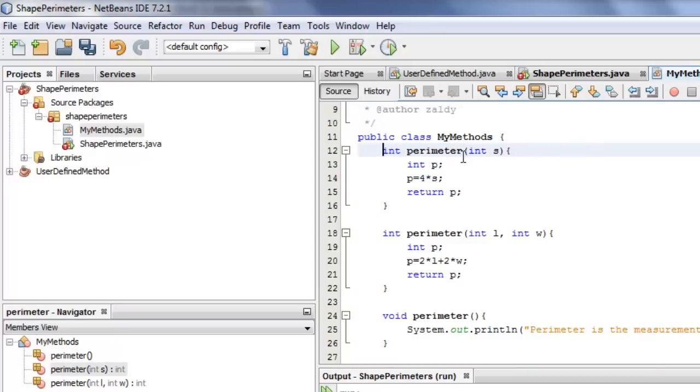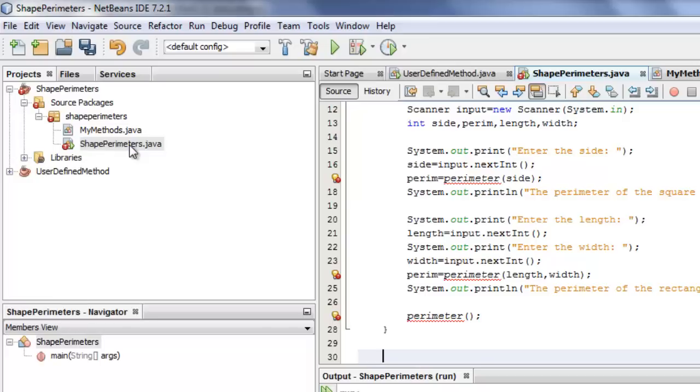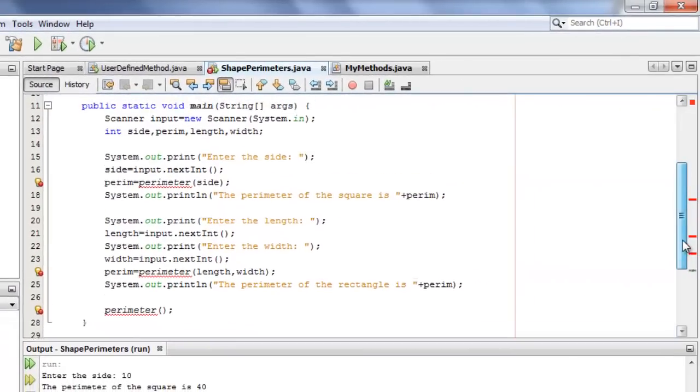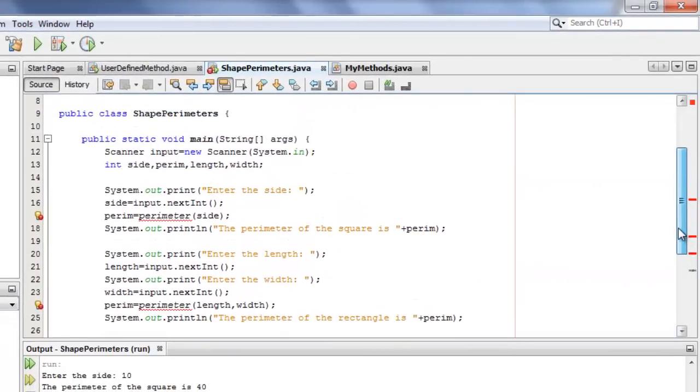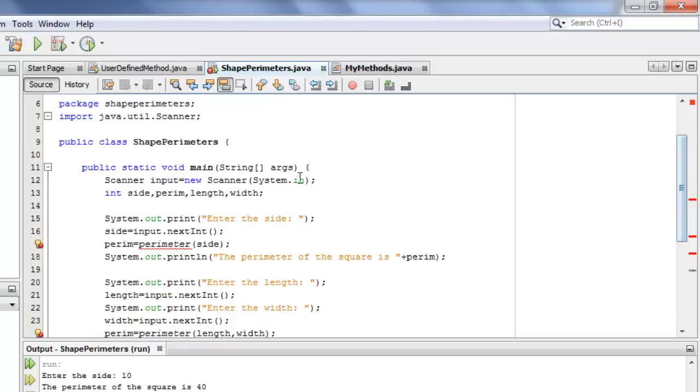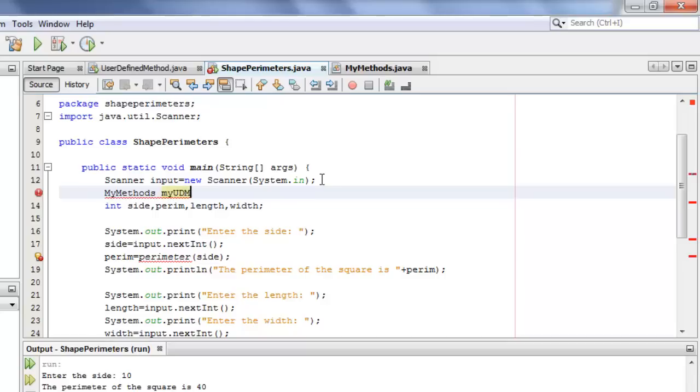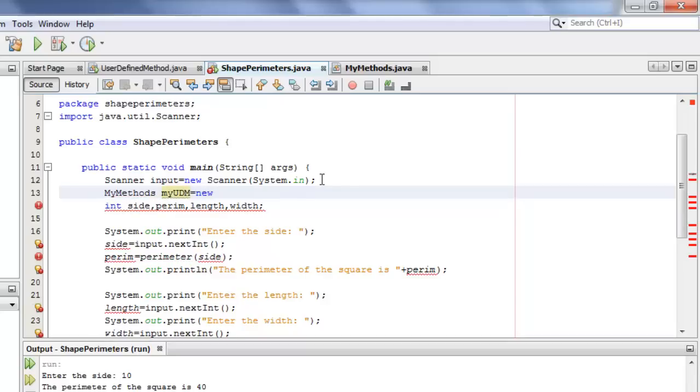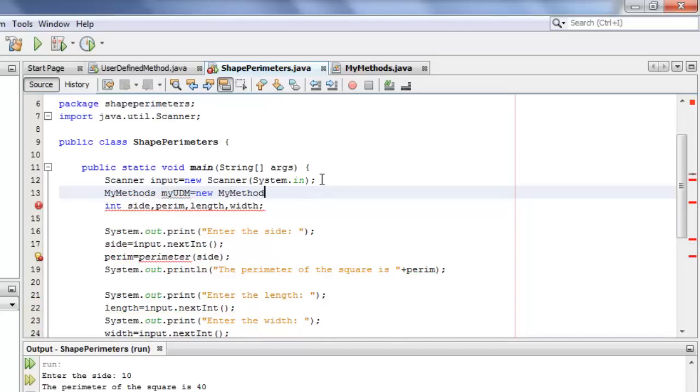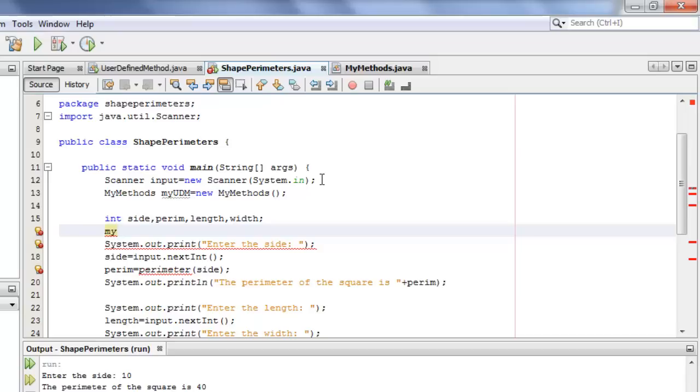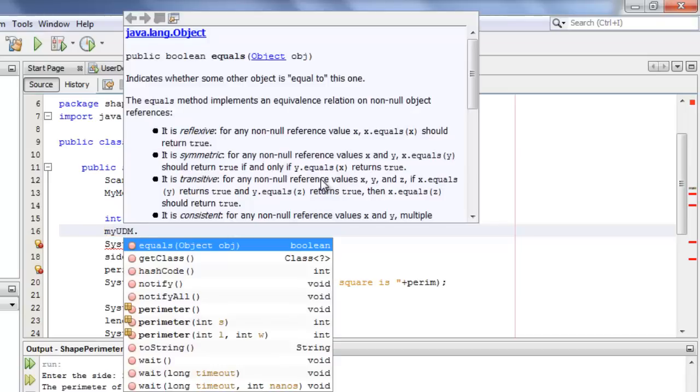This time I will delete the public static so that it will not be static. We're done with the MyMethods class. We'll now go back to shape perimeters to revise this. First, because this is already a class called MyMethods, that means we have to instantiate an object of this class. Let's call it my user-defined methods, myUDM is equal to new MyMethods.